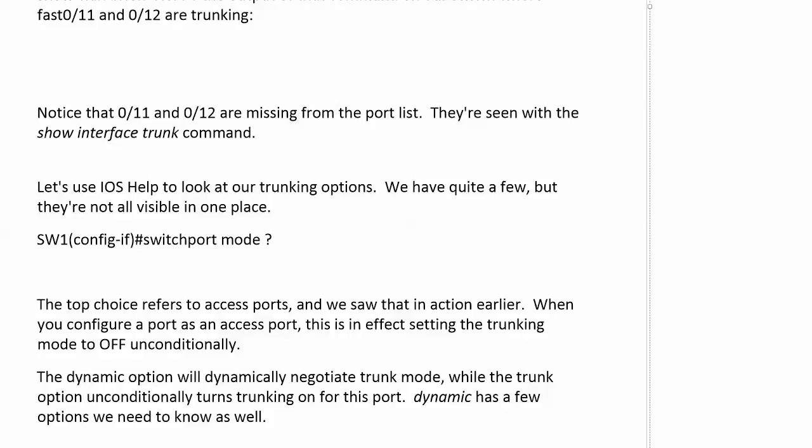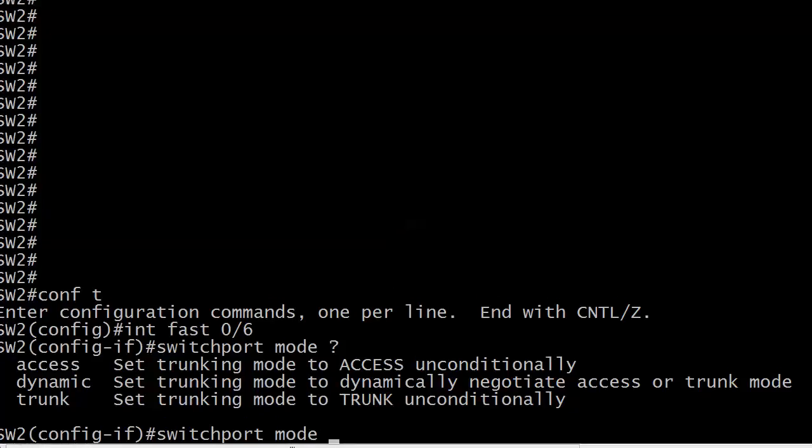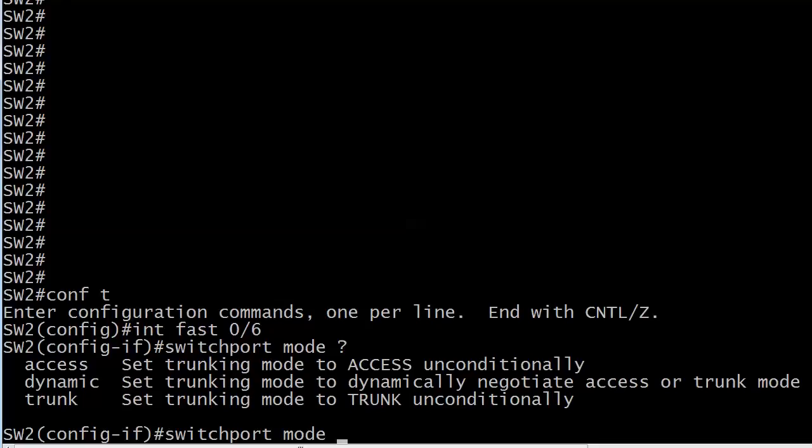Let's hop back to the live equipment now and take a look at these options and exactly what they mean.